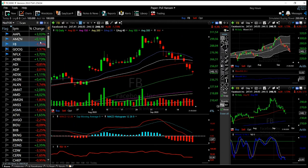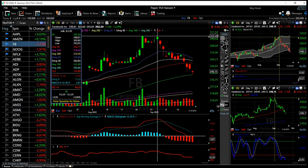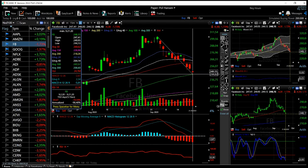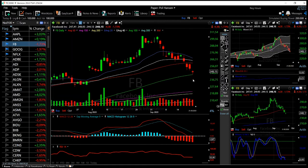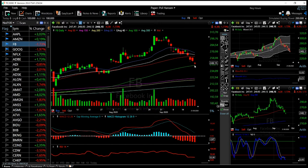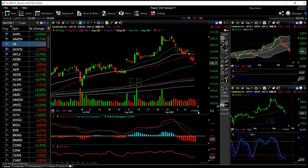Starting with Facebook — it fell quite substantially yesterday, declining from its high of $304 all the way down to $244. That's almost a 20% decrease over the last two and a half weeks, meaning Facebook lost roughly one fifth of its market value. However, it looks like it has found support at the 100-period moving average.